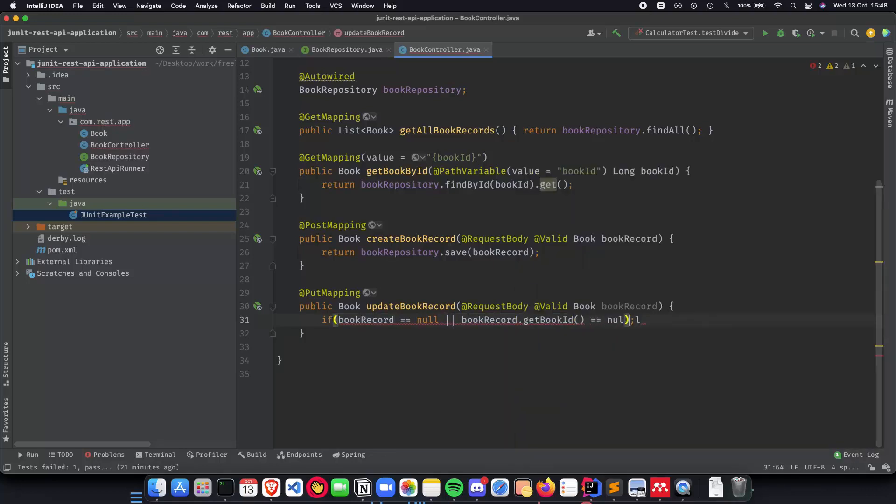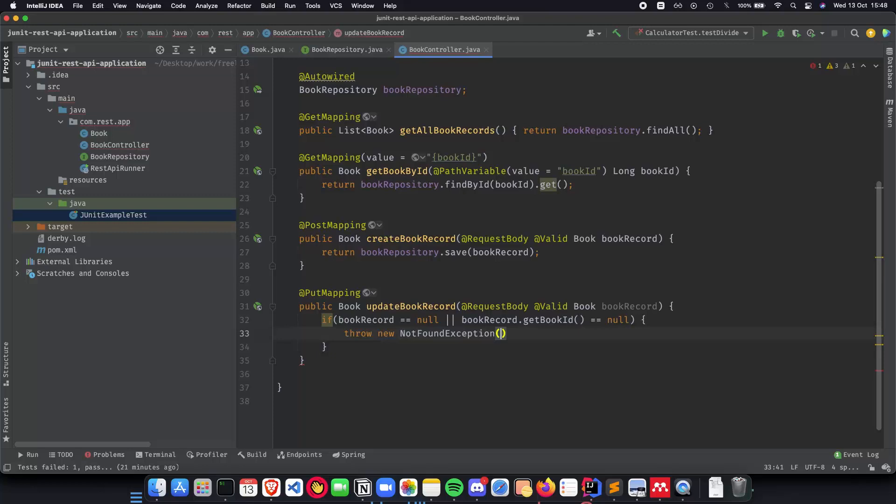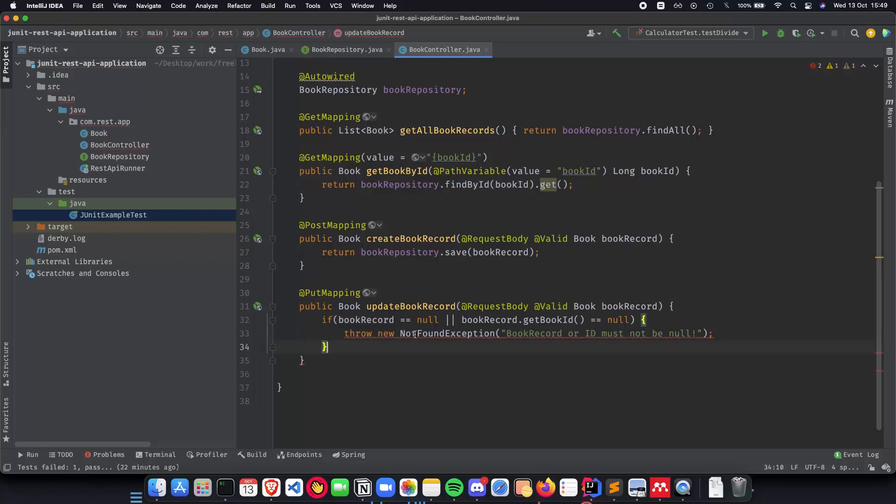Then we can't really get the book back. So what we can do is throw new not found exception and just say book record ID must not be null. And that's it for now. Let's see, we add exception, no problem.